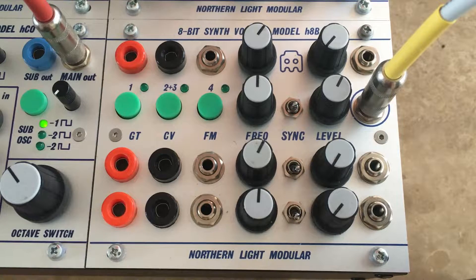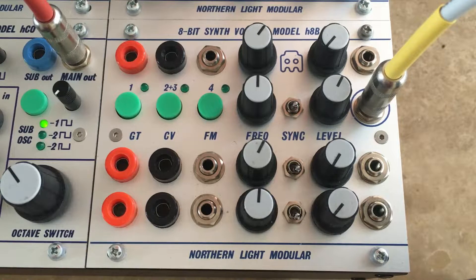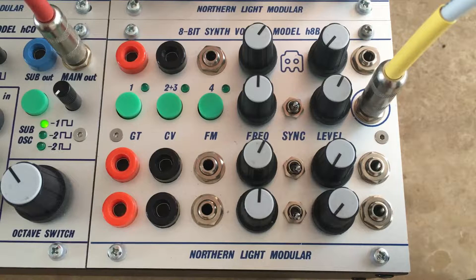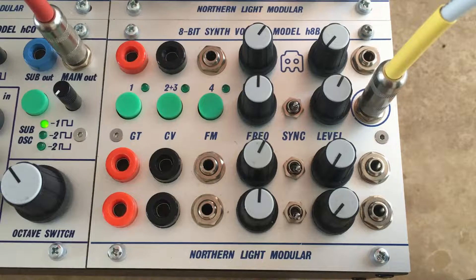Model H8B, the 8-bit synth voice, or actually four 8-bit synth voices.